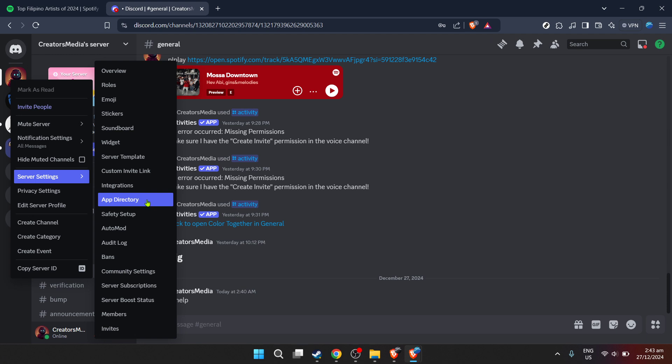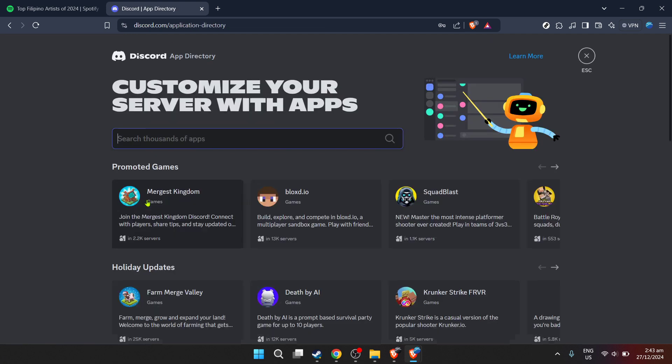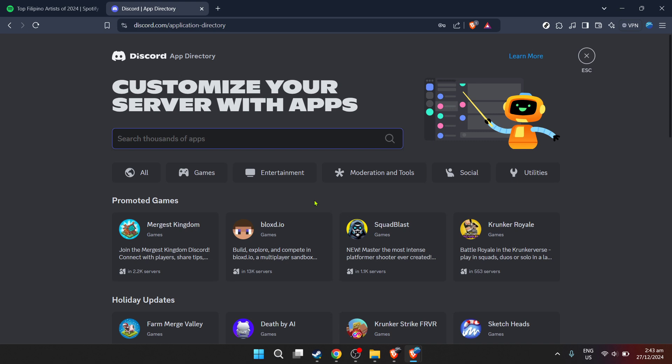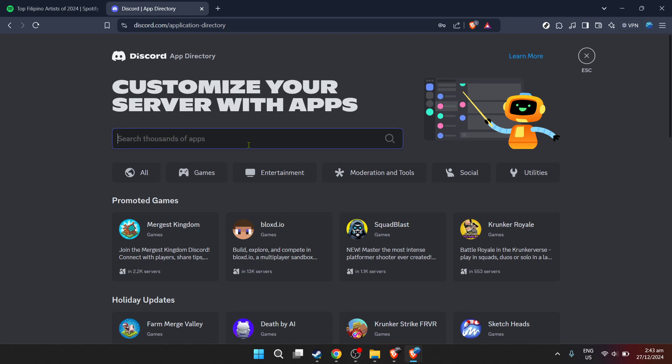Inside the server settings, you'll find an option labeled App Directory. Click on this to proceed. The App Directory is where Discord houses various integrations and bots that can be added to your server. Upon clicking, you'll be directed to a search interface within the App Directory.